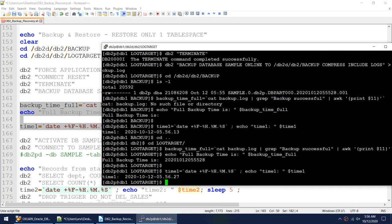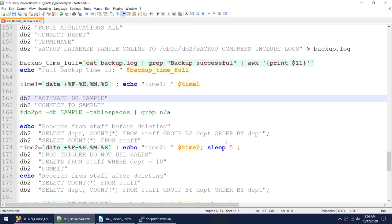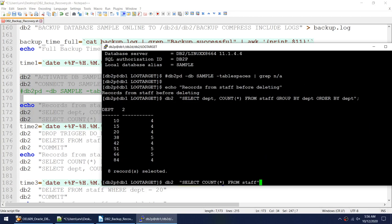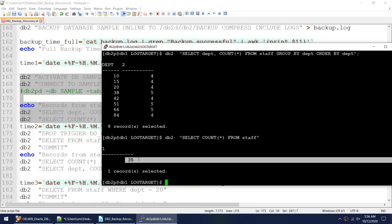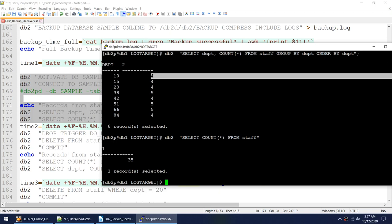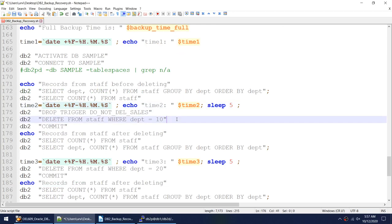I stored the full backup timestamp into a variable. I'll activate the database, connect to it, and show that I have 35 records in the staff table. First delete: I'll remove records for department 10 — from 35 I'll come down to 31. Second delete: records from department 20 — from 31 I'll come down to 27. The first delete is okay, the second is not.